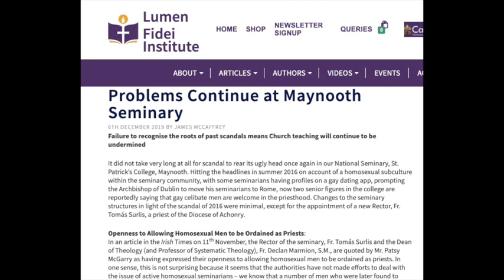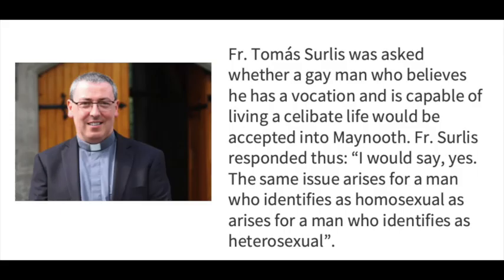Now, I am going to be speaking shortly to the Maynooth President, Monsignor Hugh Connolly, but firstly, our reporter Brian O'Connell has spent the past week speaking to seminarians, both current and recent, and some of them have agreed to speak out for the first time. Brian joins me now. Brian, what have you heard?